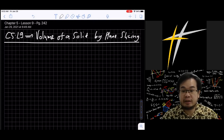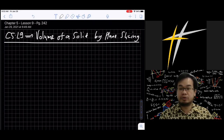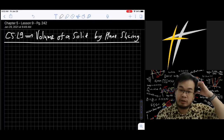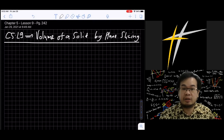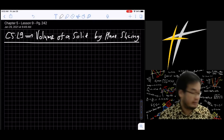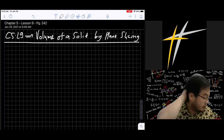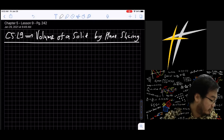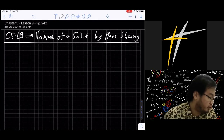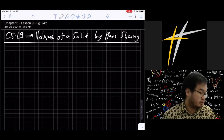On the previous lesson we learned how to find the area bounded by a certain function using definite integrals, and now we're going to extend that into volume. The objective of this lesson is: given a solid whose cross-sectional area varies along its length, find the volume by slicing it into slabs and performing the appropriate calculus.